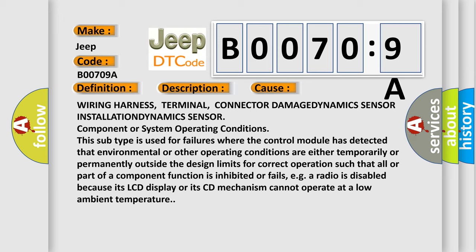This subtype is used for failures where the control module has detected that environmental or other operating conditions are either temporarily or permanently outside the design limits for correct operation, such that all or part of a component function is inhibited or fails.